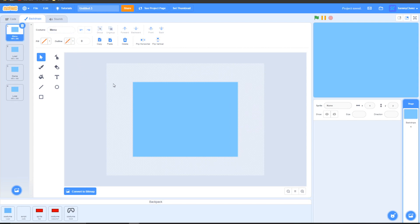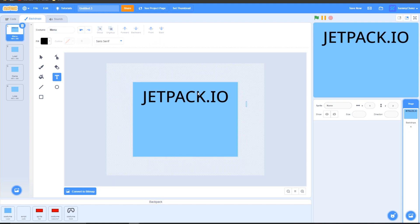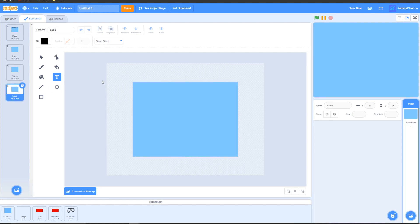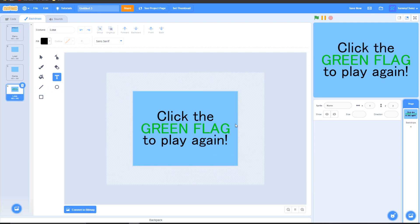On the menu screen, all you want to do is just put a title near the top. For example, I'll just make my game called jetpack.io. I can change it later and make it look better, but for now this is what I have. Then what you want to do is go down to the lose backdrop and put a 'right click the green flag to play again' message. Here's my lose backdrop.